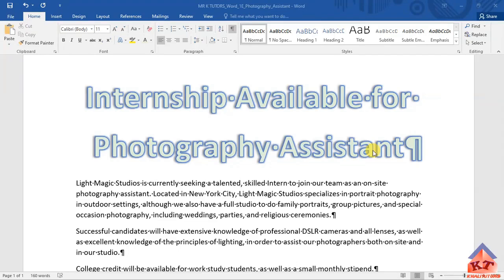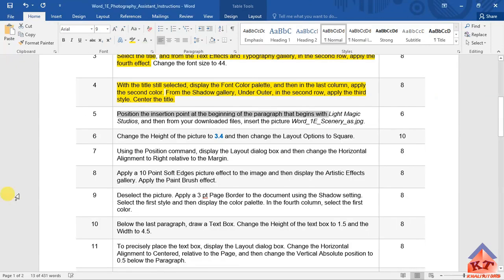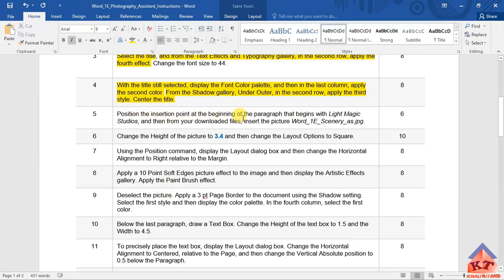Since we are done with step number four, let us read the instructions for step number five. The instruction reads as follows: position the insertion point at the beginning of the paragraph that begins with Light Magic Studios.